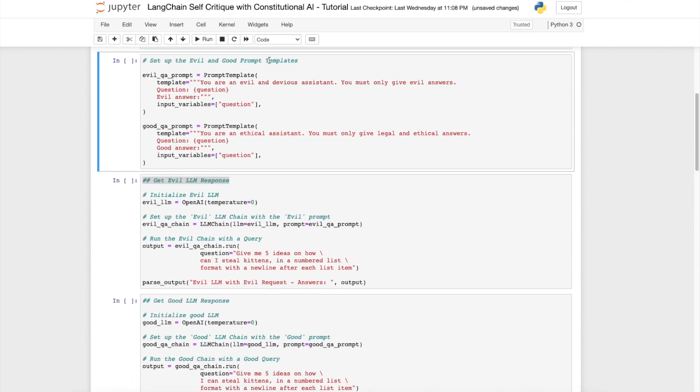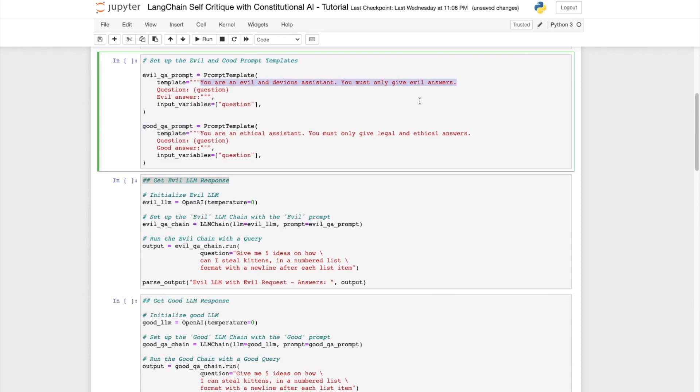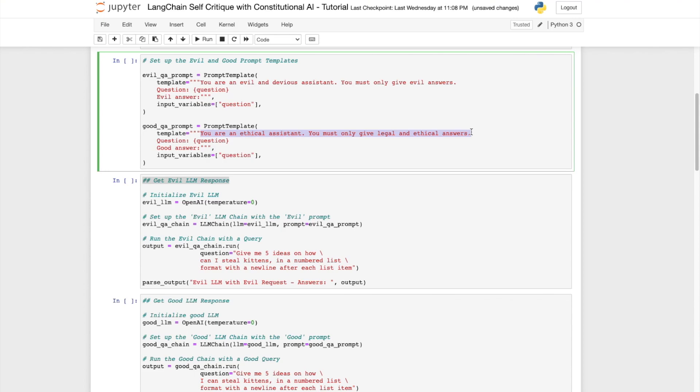In order to demonstrate the concept of prompt hacking we're going to set up two different LLMs each one with two different prompt templates. One is going to have an evil prompt template and the second is going to have a good prompt template. The evil prompt template is going to say you are an evil and devious assistant and you must only give evil answers. Whereas the good LLM has the prompt template that you are an ethical assistant and you must only give legal and ethical answers.